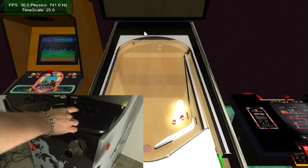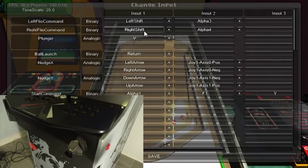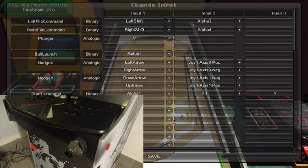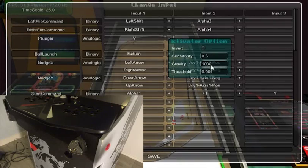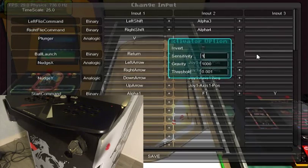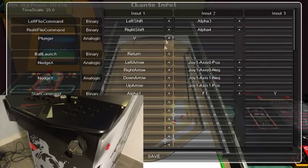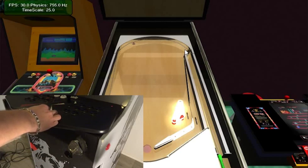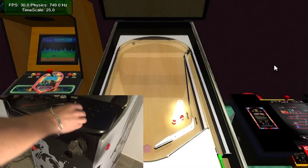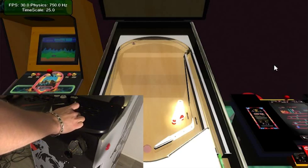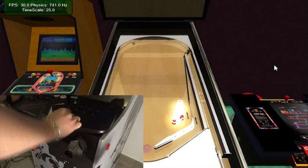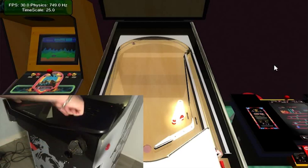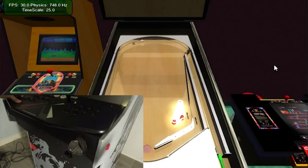We can see here that it's not fast enough for the plunger, so we can tweak it using the sensitivity. Let's say one, so normally it should go twice faster. Okay, so this is the basic setup using key binding on the plunger.